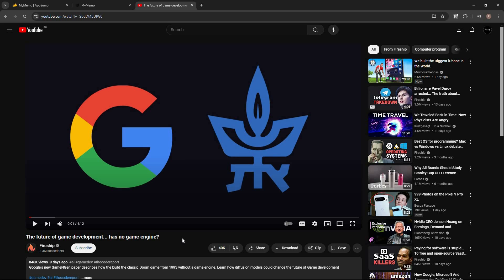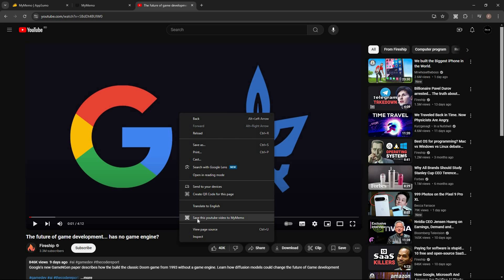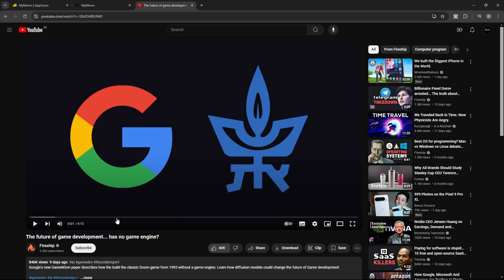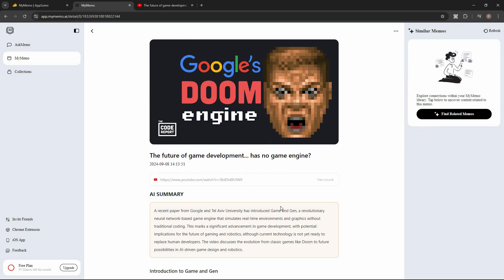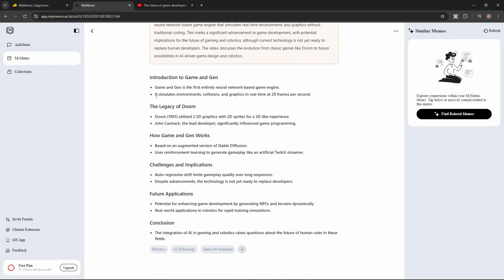You can also add YouTube videos. Open the video, then right-click and click 'Save this YouTube video to My Memo.' The YouTube video has been added and the AI is now analyzing it to come up with a summary. Once done, we have the AI summary and further details with various points.